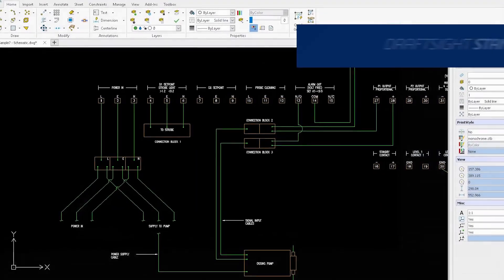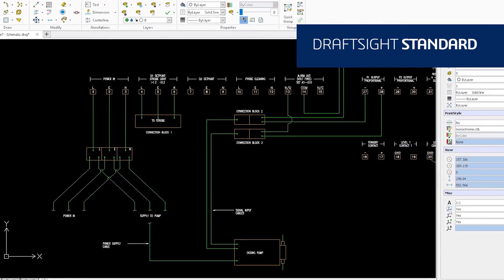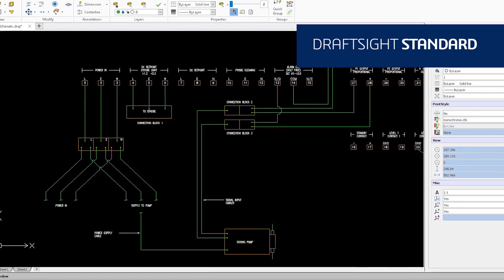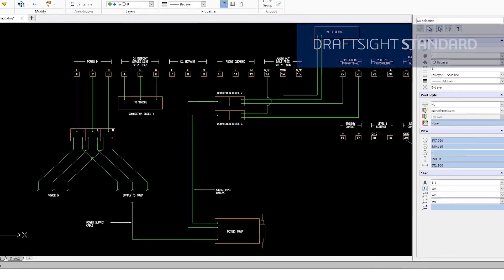DraftSight Standard is an essential 2D CAD drafting solution with a familiar user interface and fundamental 2D drawing tools.